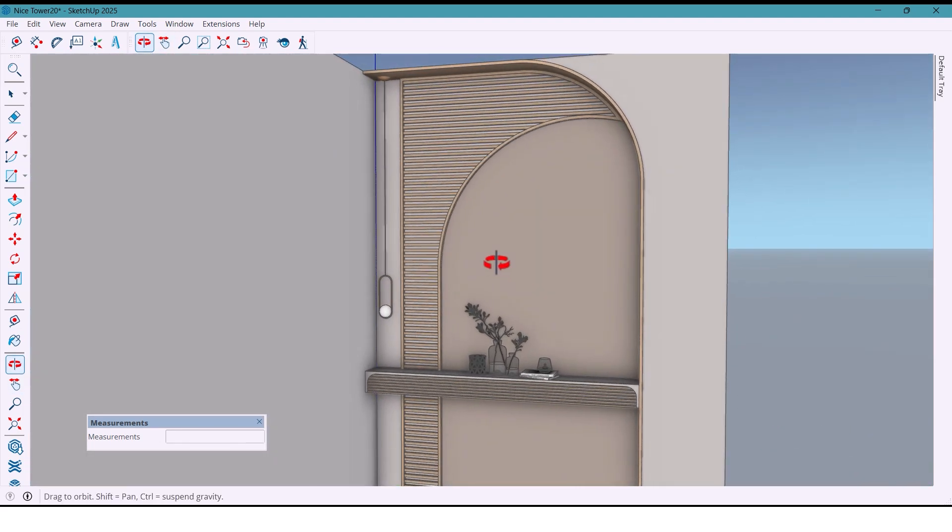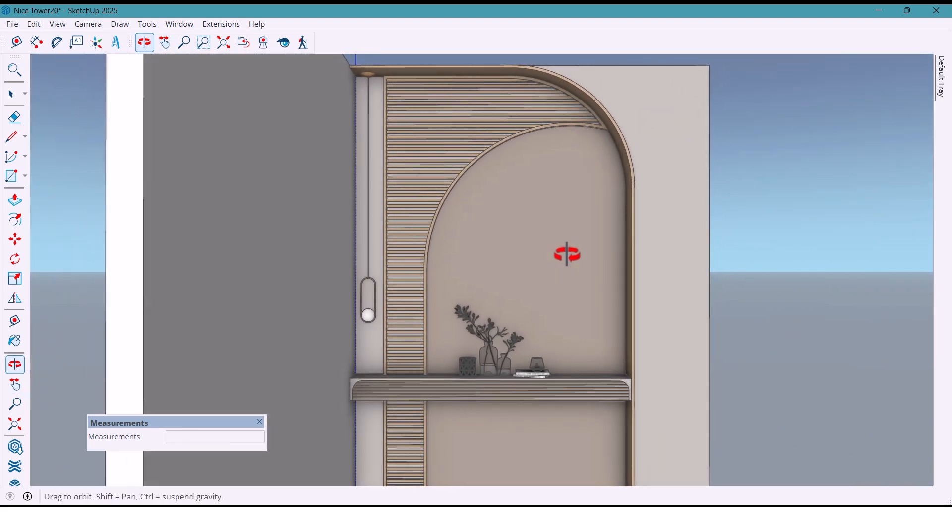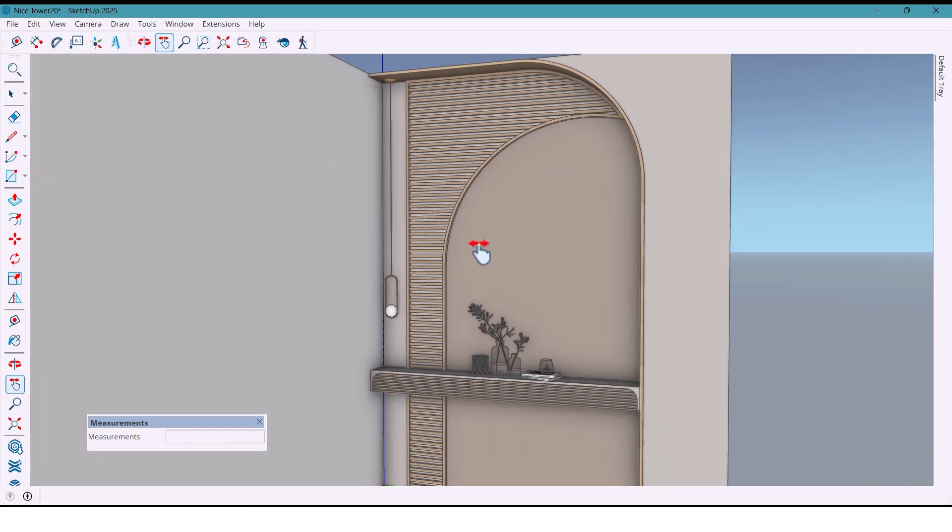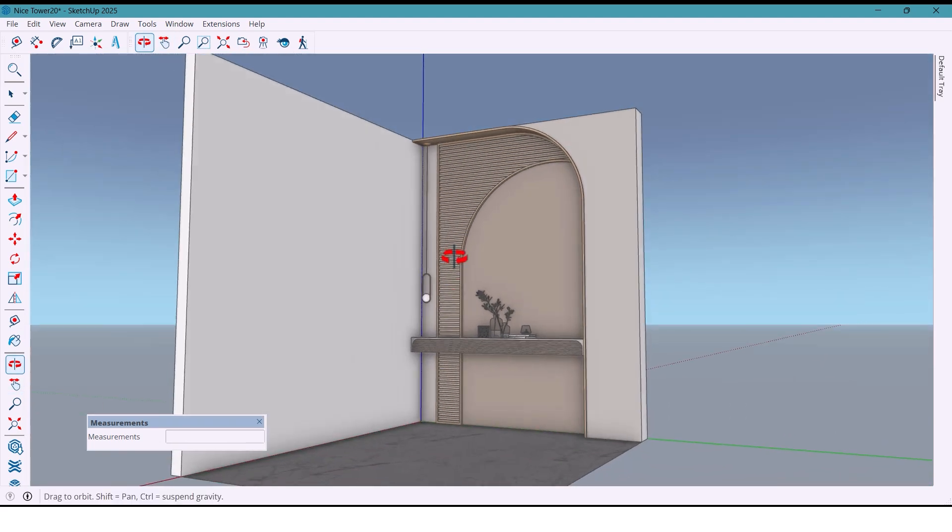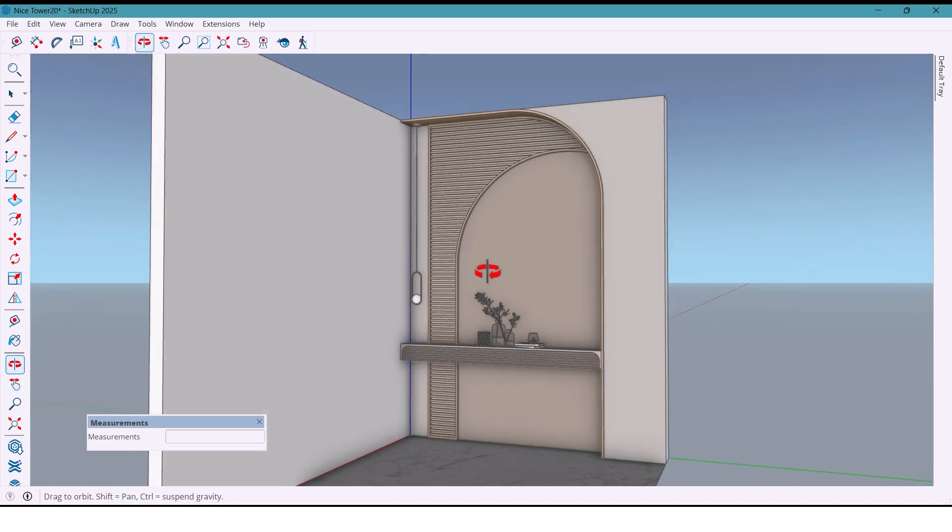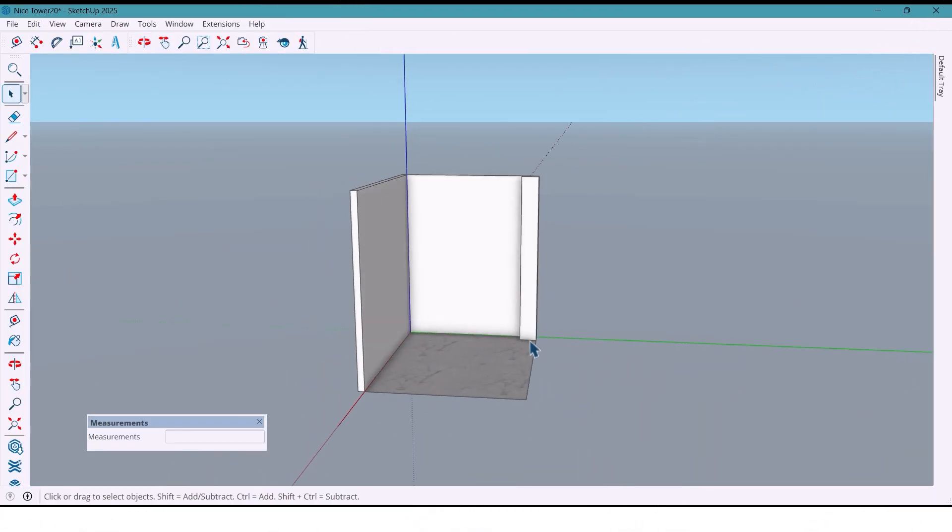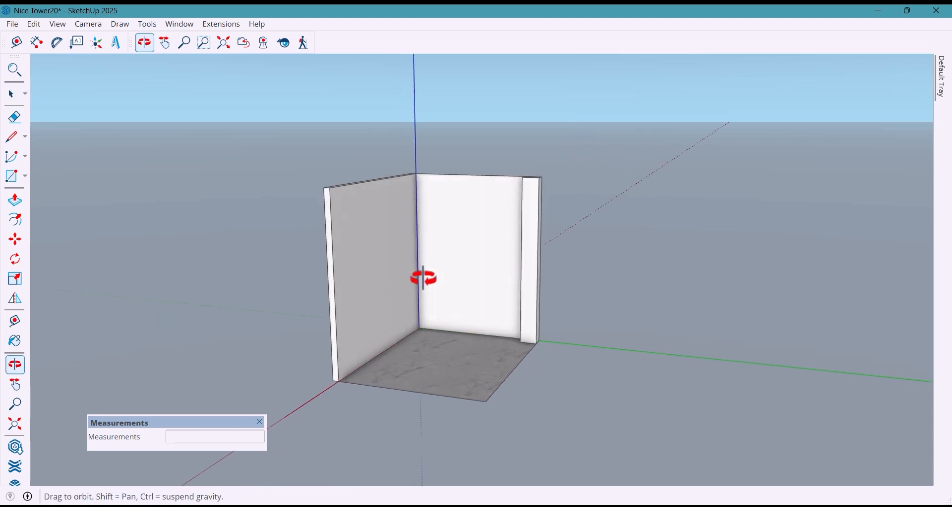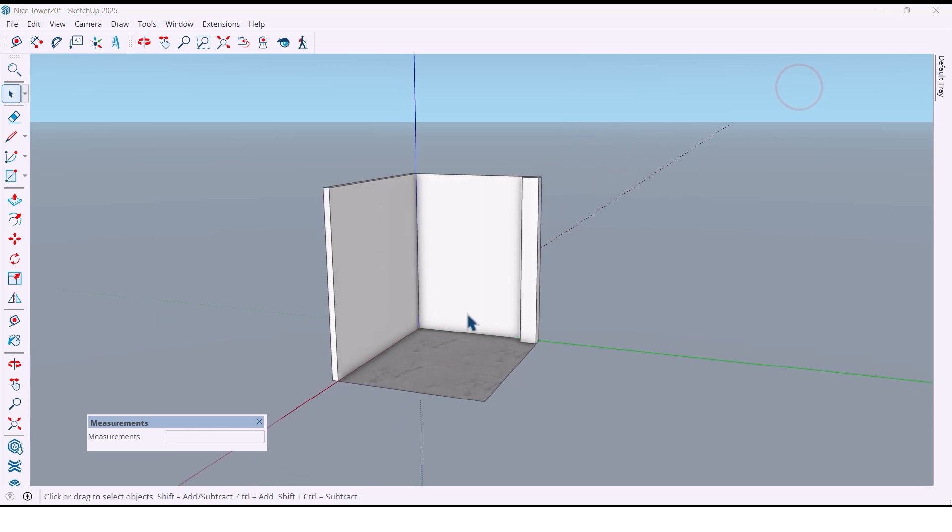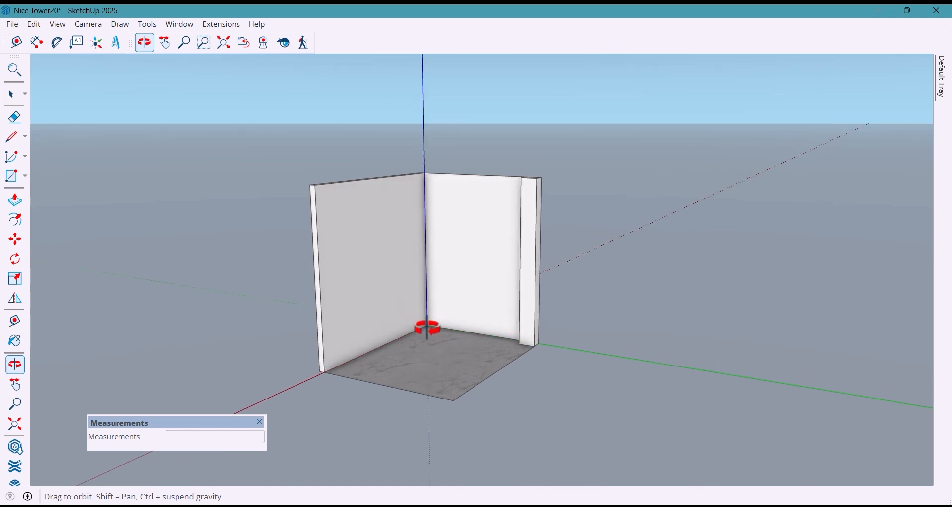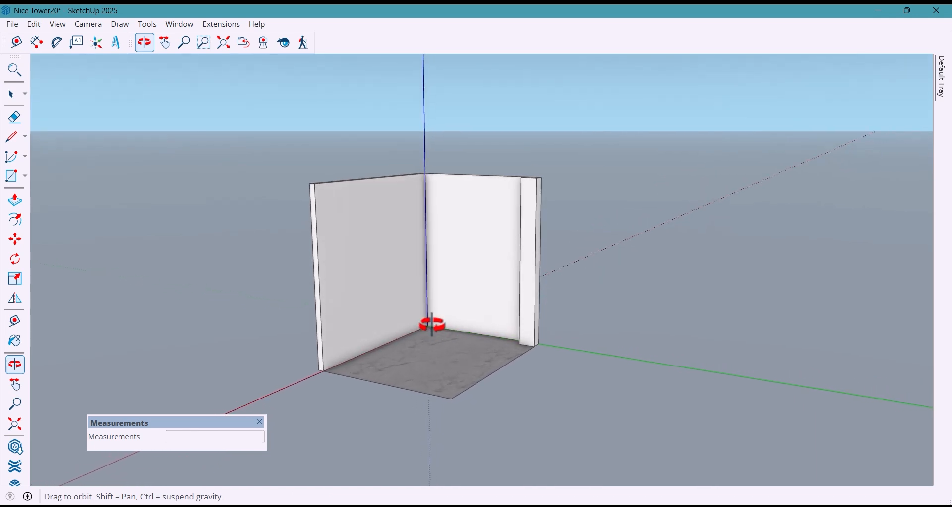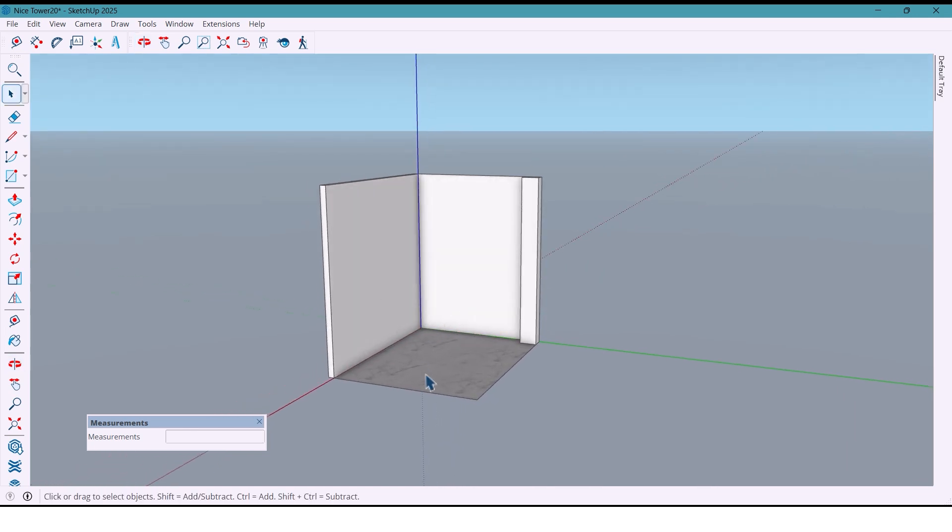Hello everyone, welcome back. Today we are going to work on this wall. As you can see, there is a column attached to the wall and we want to hide it with a beautiful design. First I'll hide the floor and wall so it's easier to work.